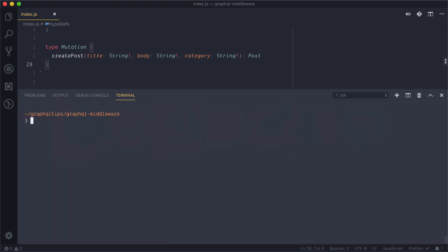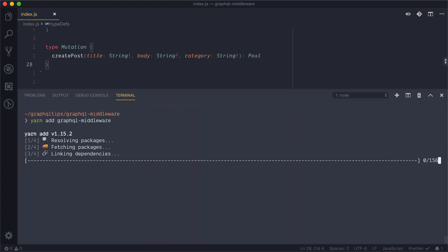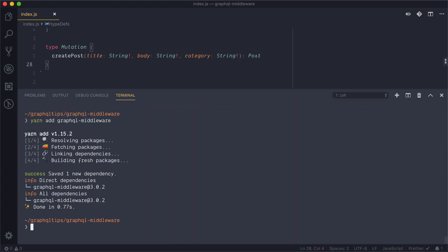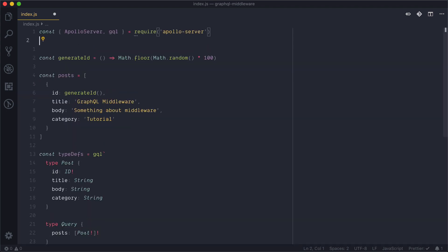Inside of my code editor I am going to open up the terminal and I'm going to run yarn add GraphQL middleware. With this installed it adds it to my package.json and it's a dependency of my project.